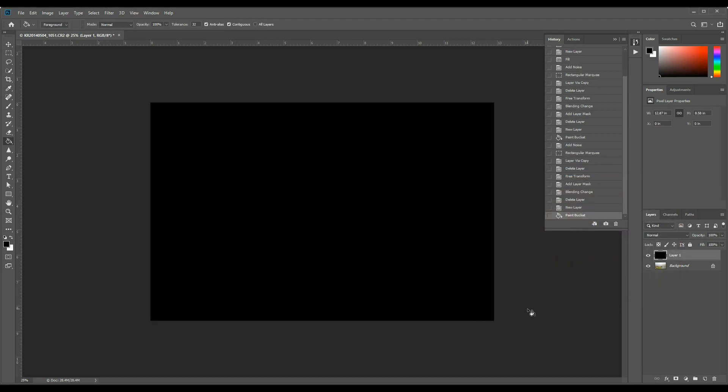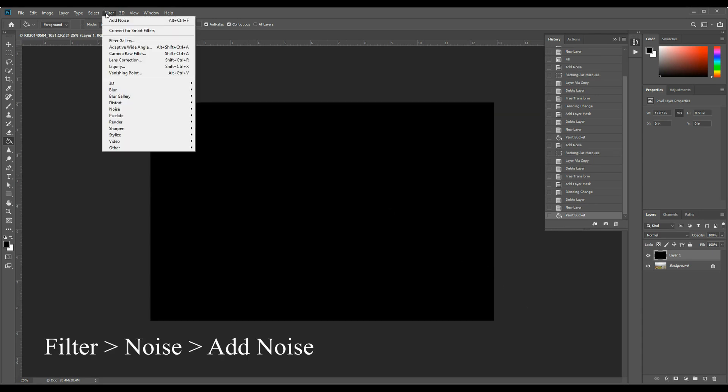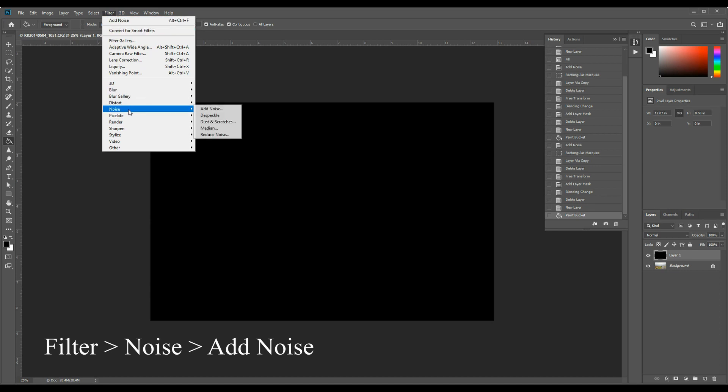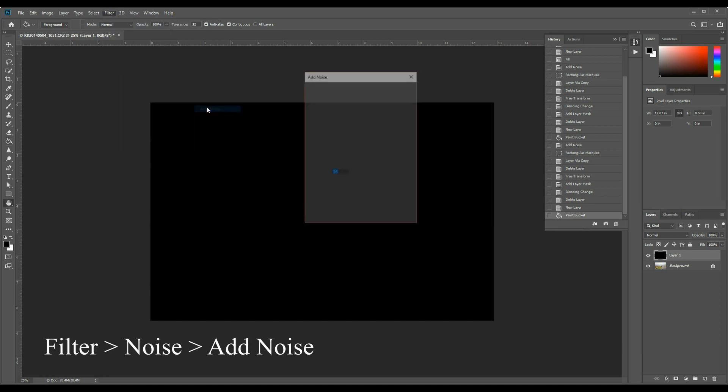Once you've made that black, we need to add some noise to it. So go filter, noise, add noise.